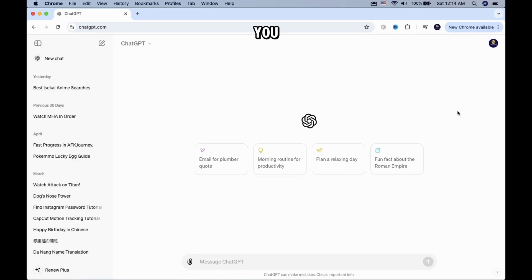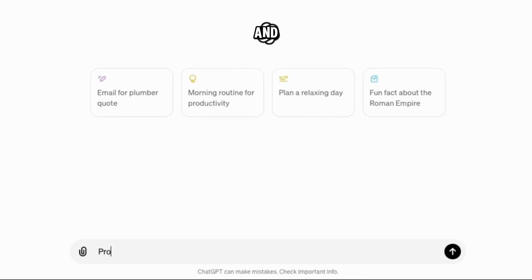In this video, I will show you how to create use case diagrams with ChatGPT and Draw.io.